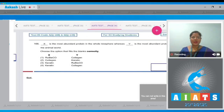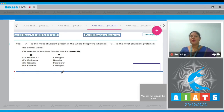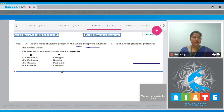Question number 168: Blank is the most abundant protein in the whole biosphere, whereas blank is the most abundant protein in the animal world. Choose the option that fills the blanks correctly. The most abundant protein in the whole biosphere is Rubisco, and the most abundant protein in the animal world is collagen. So the correct answer is option number one.